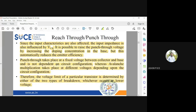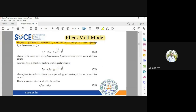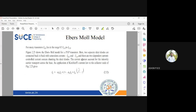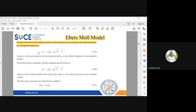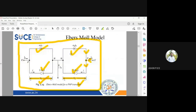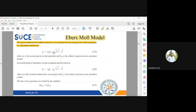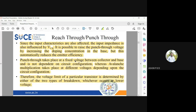A general expression for collector current is derived using node analysis from the diagram. At the collector node, the current αN·IE is incoming, IC is also incoming, and the current I flows away from the node. Applying KCL: αN·IE + IC = I, so IC = −αN·IE − I. That current I is the reverse-biased diode current, given by −ICo·(e^(VC/VT) − 1).